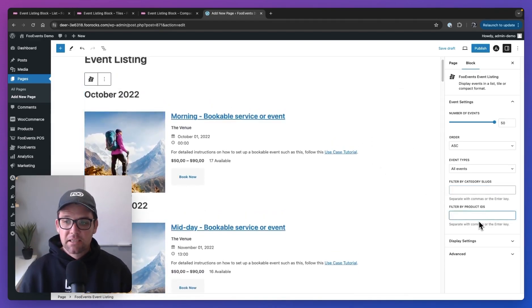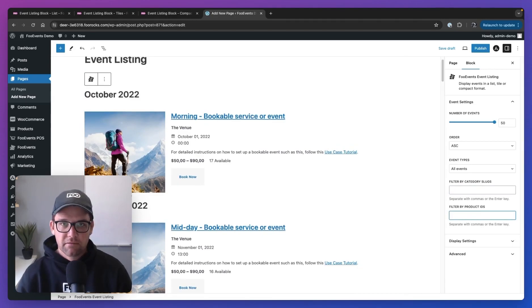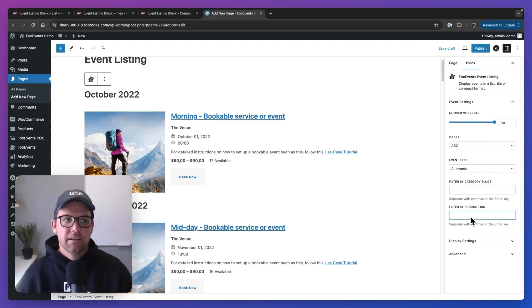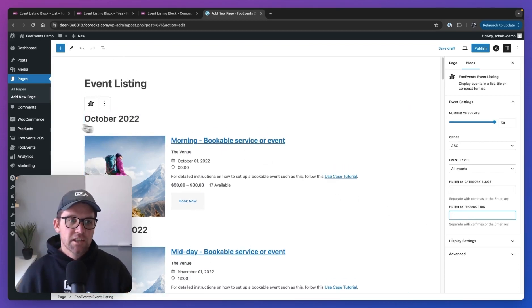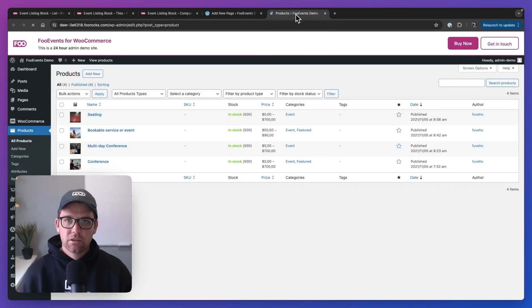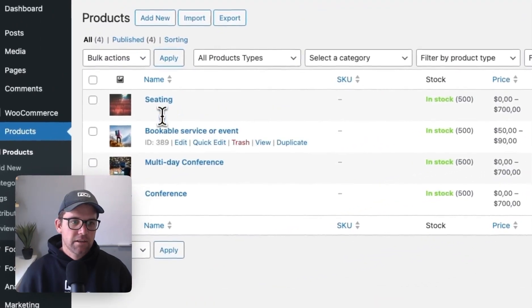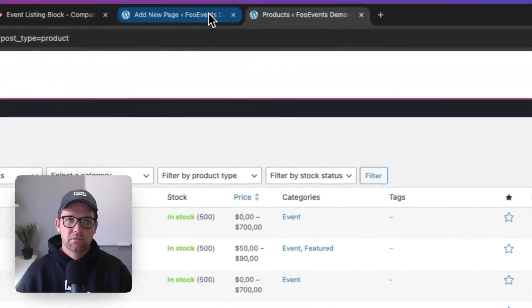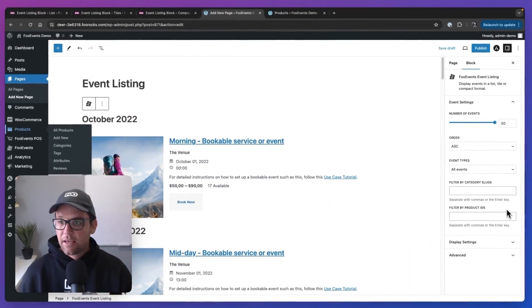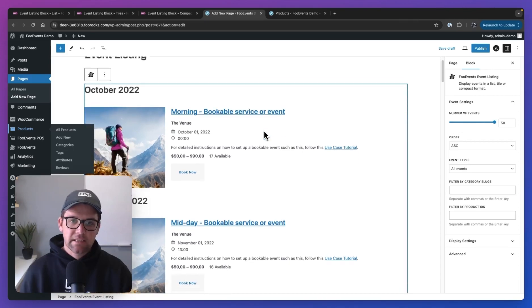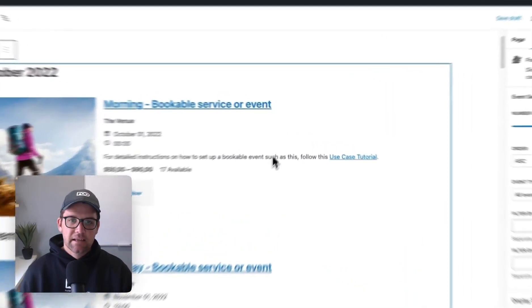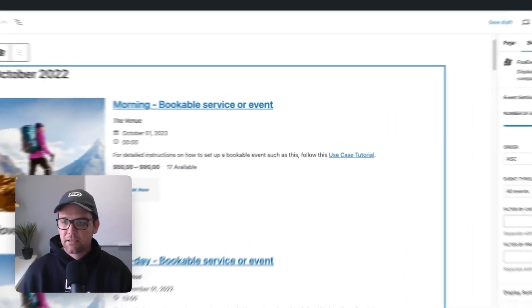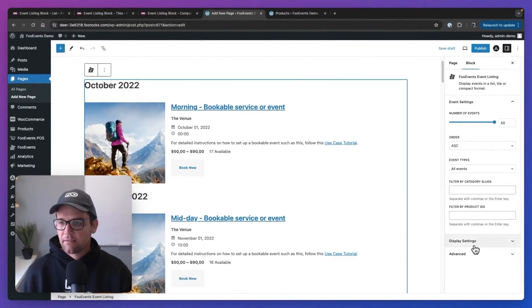And then you can also specify the exact products you'd want to display. So if you only want to display two or three very specific events, you just enter their IDs over here. And if you're not sure how to get the IDs, it's really straightforward, you can just go to products. If you hover over, that's the ID over there. So you just enter the IDs of the ones you want to include. Okay, so that determines what events are going to display in the listing. Let's have a closer look at changing the way they are displayed.